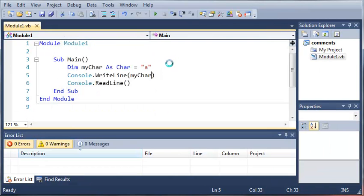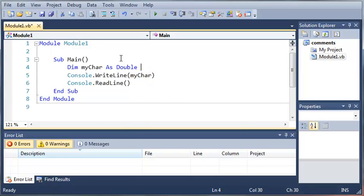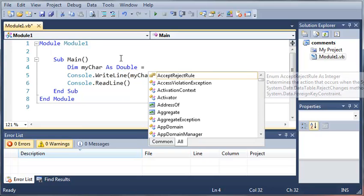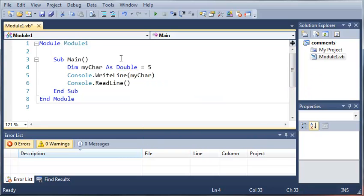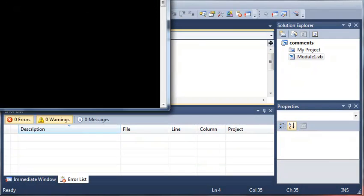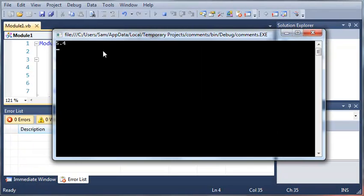Let's do a double really quick. If we do double and set it equal to 5.4, if we run this it'll say 5.4 for us.